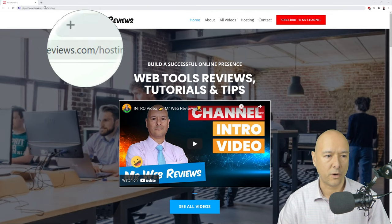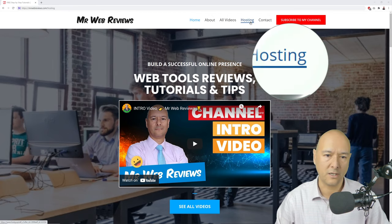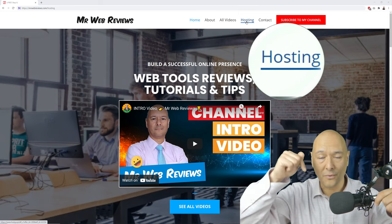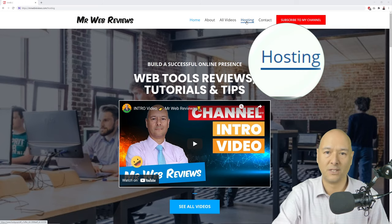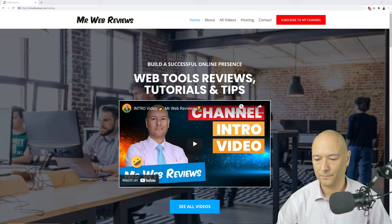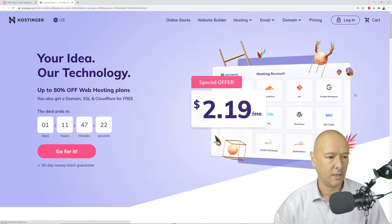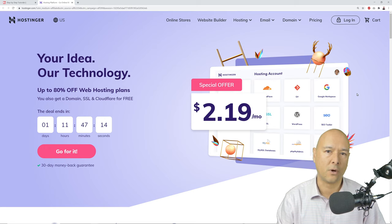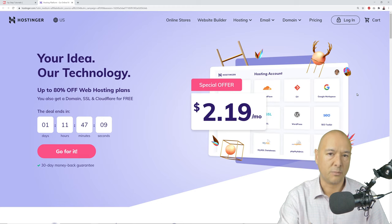You can click on the menu link that says 'hosting,' or click the first link in the description below — any of those methods will bring you to the same place. This brings us to a page from Hostinger, which is the hosting company we're going to use. This is a co-branded page that offers special discounts for my viewers and subscribers — up to 80% off web hosting plans.